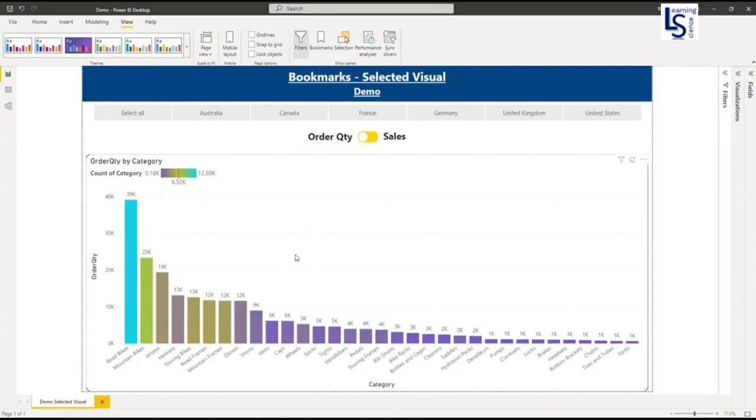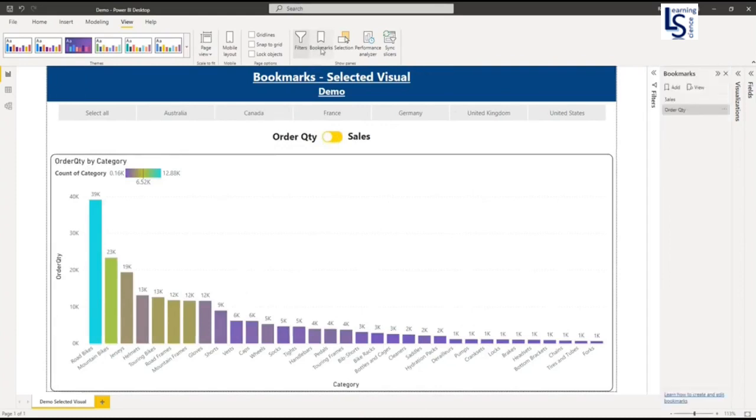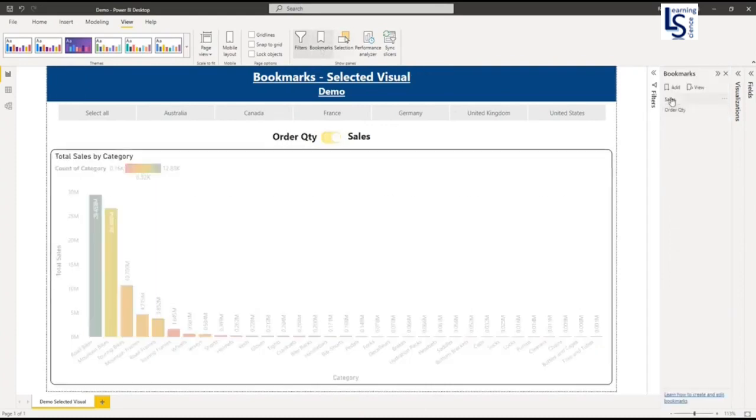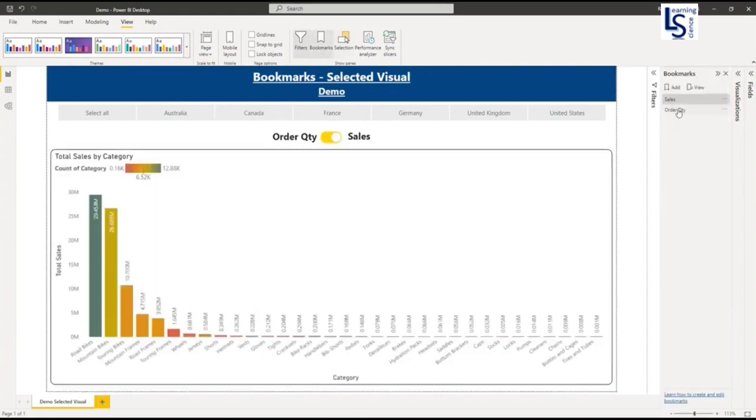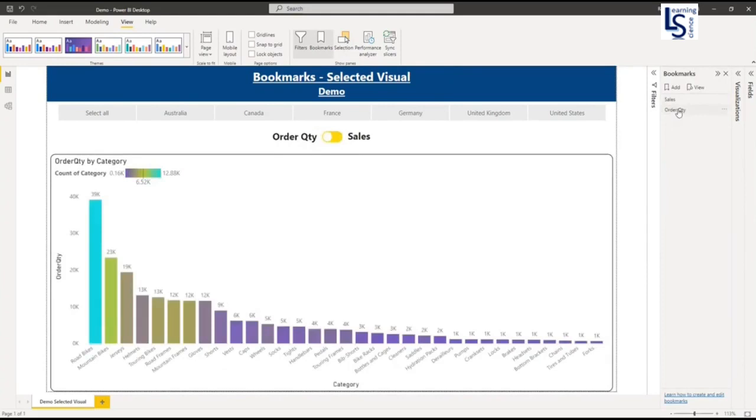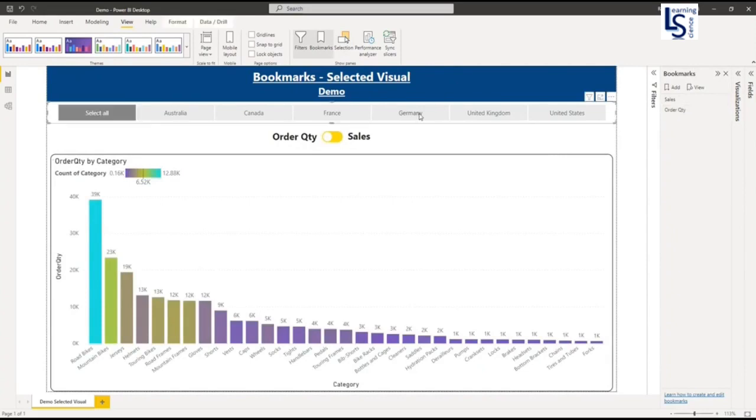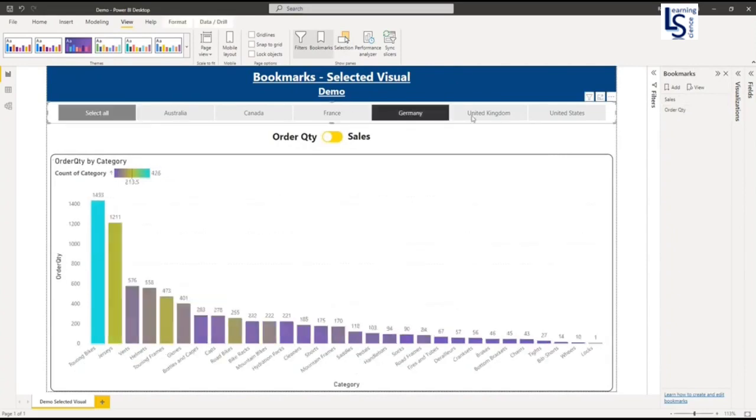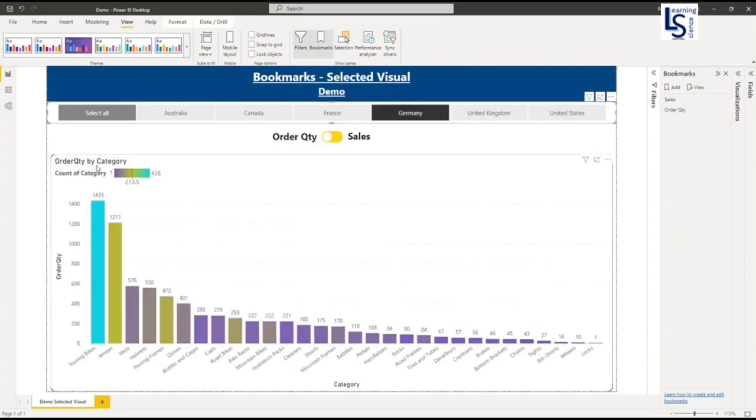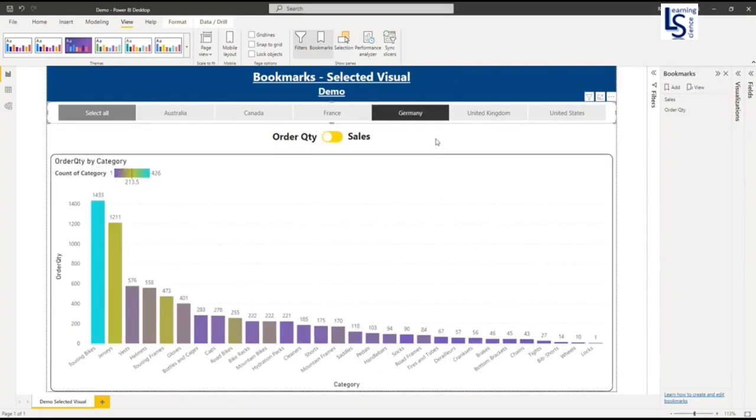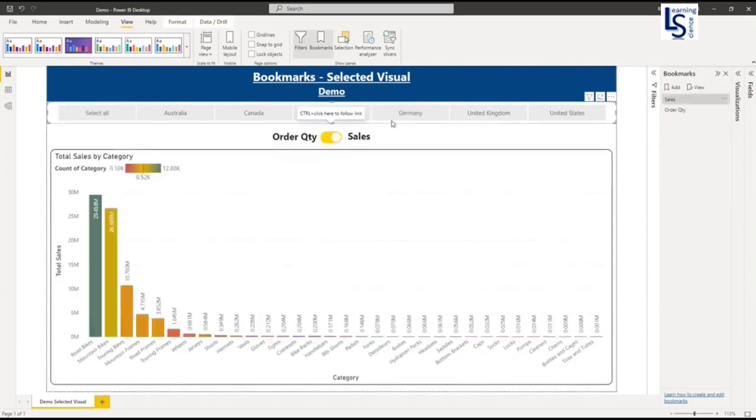So this is working as expected and this I have achieved using a bookmark. These are the two bookmarks: sales and order quantity. Now my problem is if I select country Germany from top slicer, it is showing order quantity by category for the country Germany. This is fine, but if I am moving my toggle from order quantity to sales, you can see my selection has been removed.